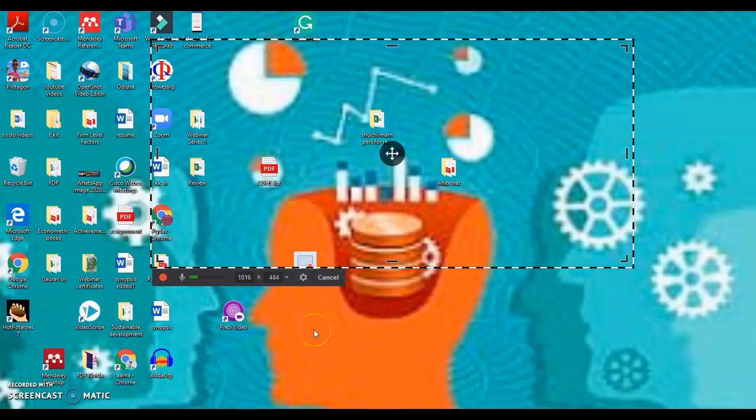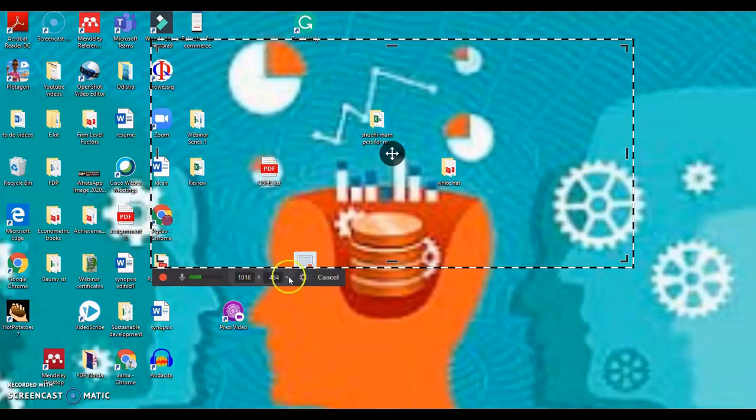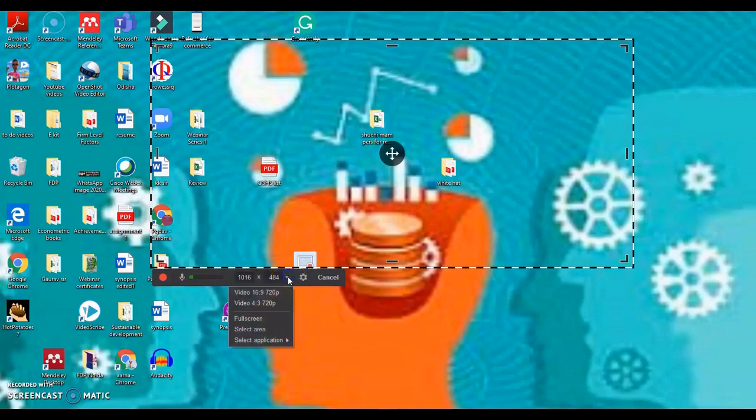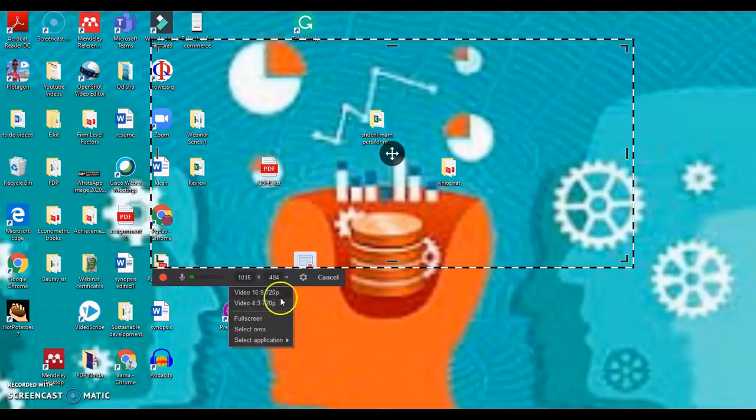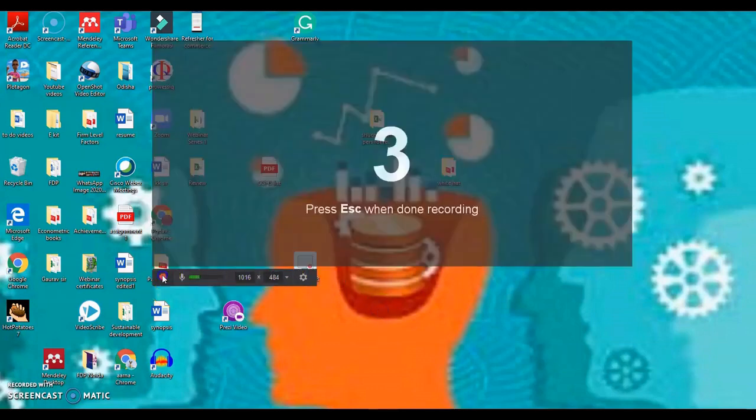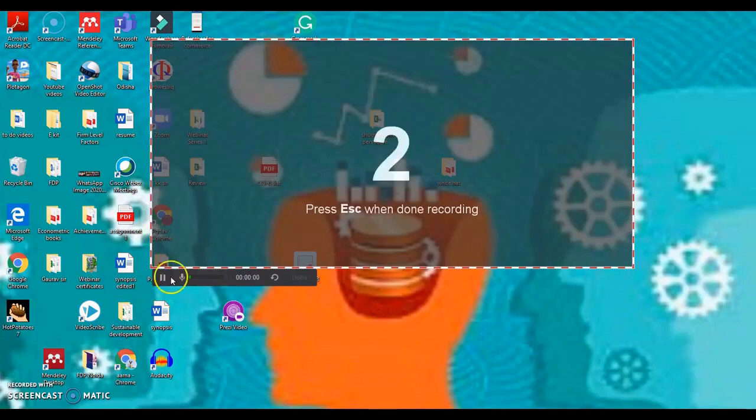Now to start the recording, we have already selected this area. If you want to go for the full screen, click on this arrow sign and go to full screen. You can select the resolution and everything. And to start recording, click on this red button.